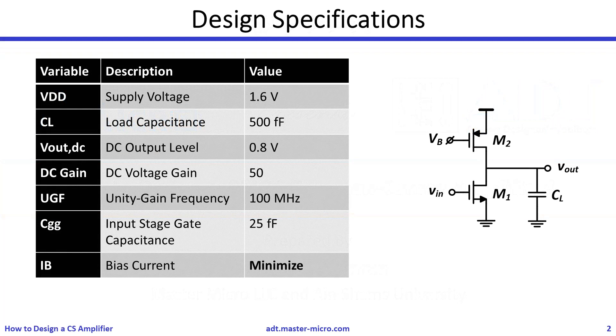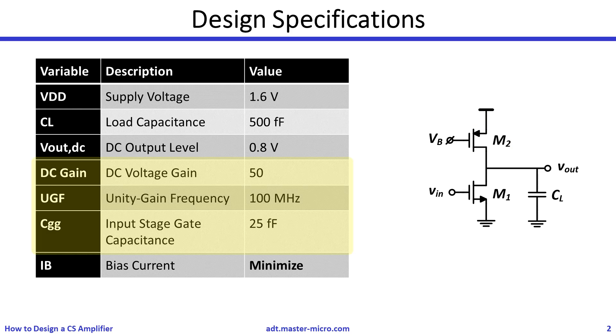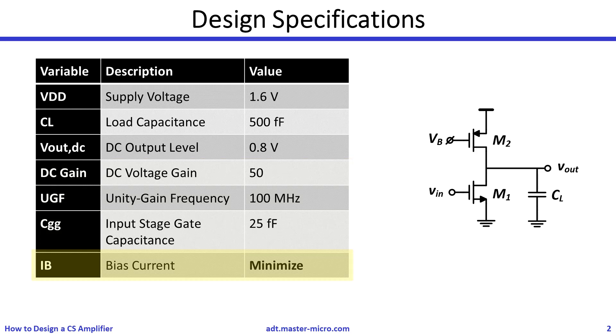In this design problem, the amplifier has an NMOS input stage, M1, and a PMOS active load, M2. The required specifications include the voltage gain, the unity gain frequency, and the input capacitance. It is required to minimize the amplifier power consumption.